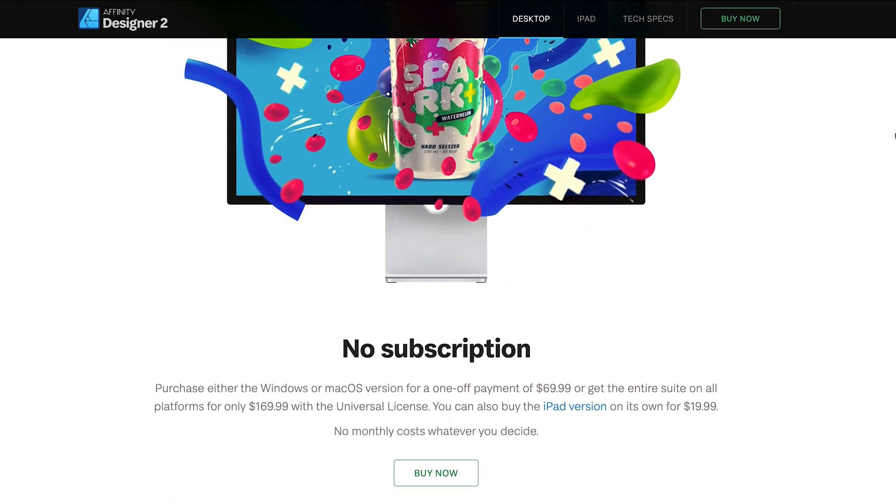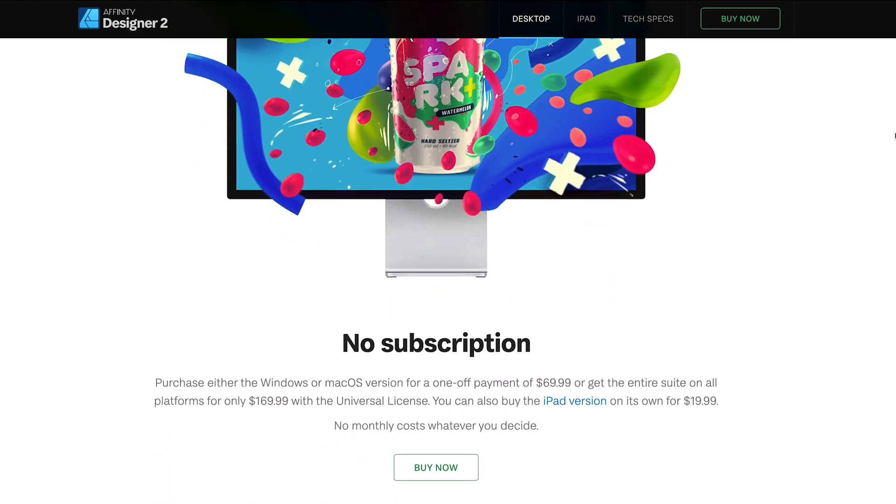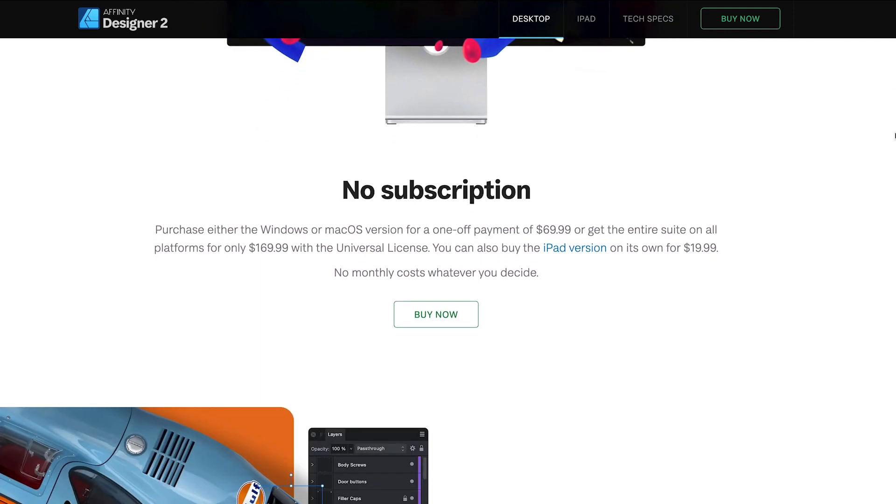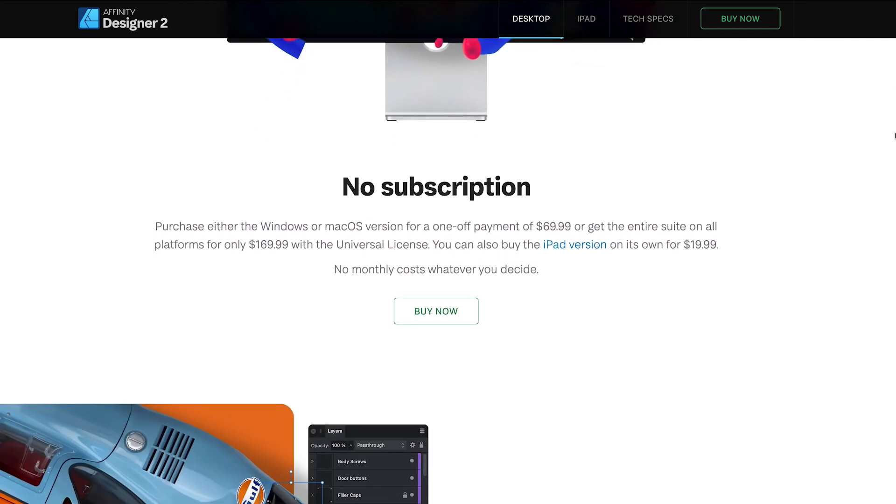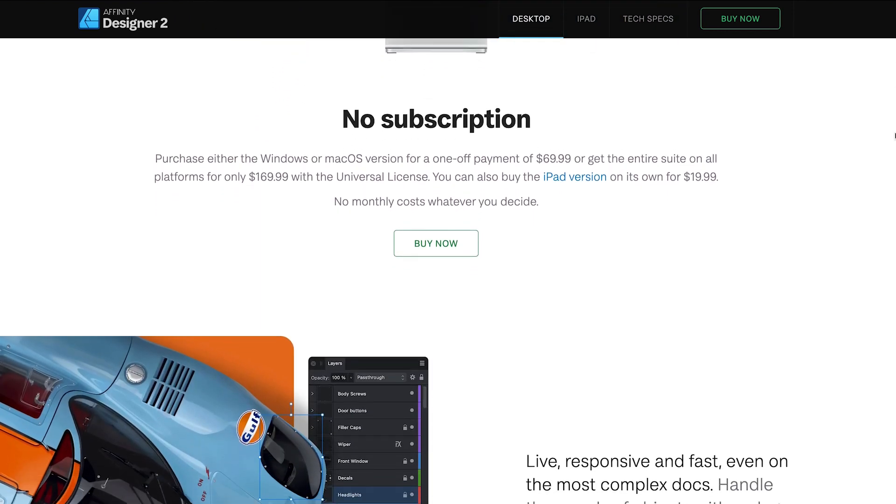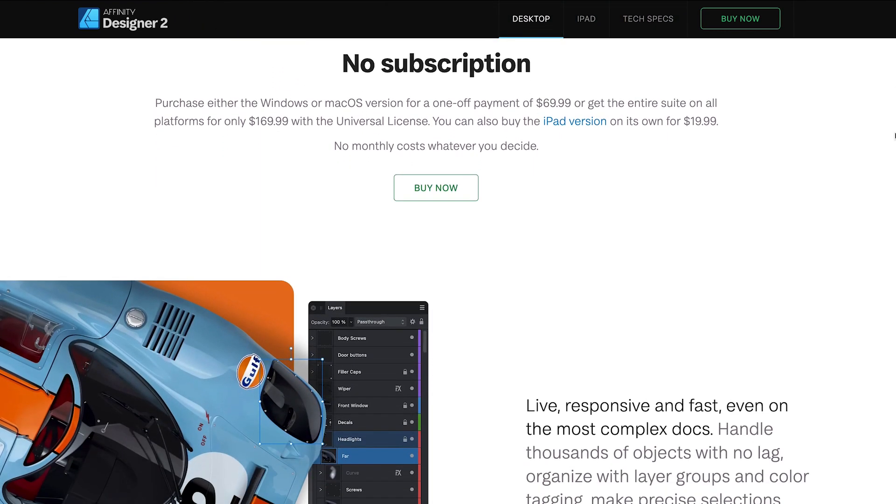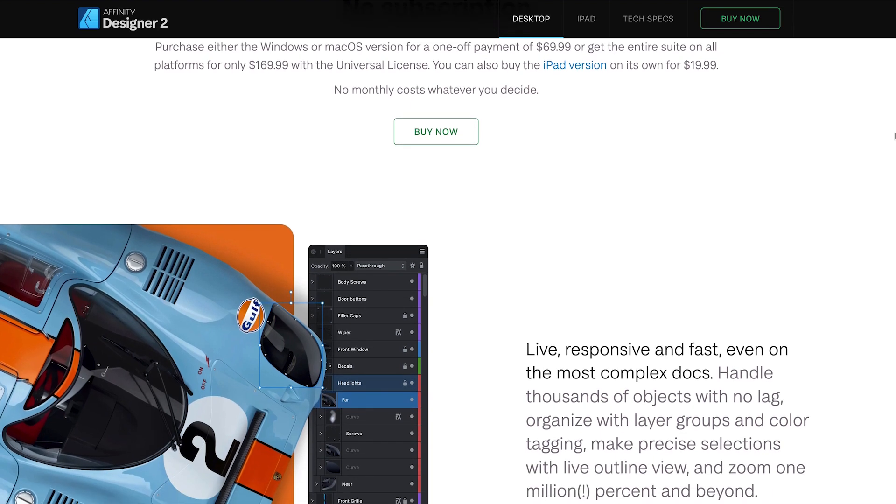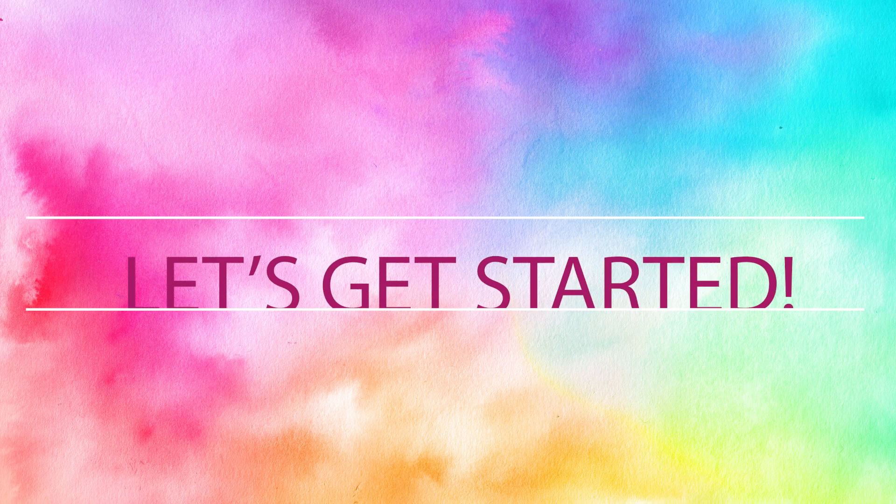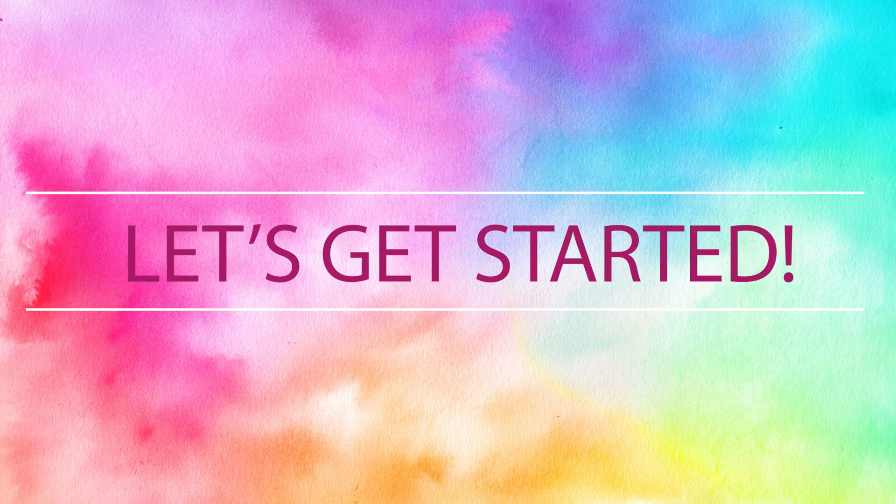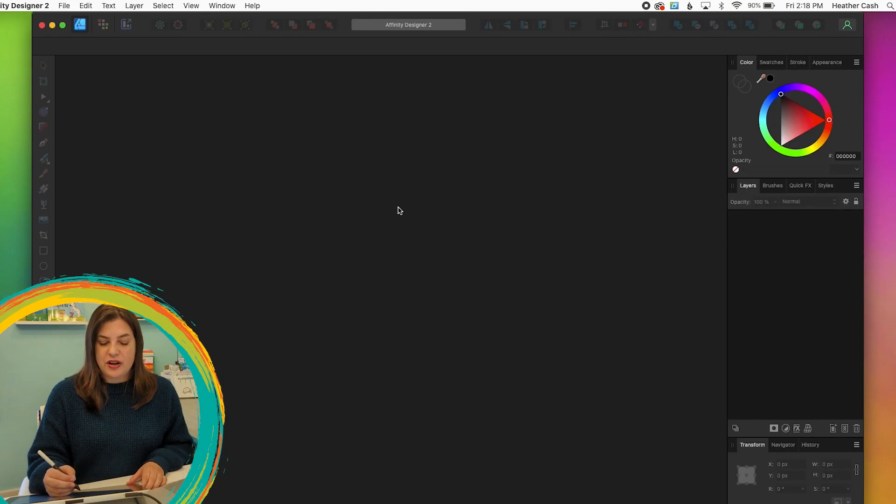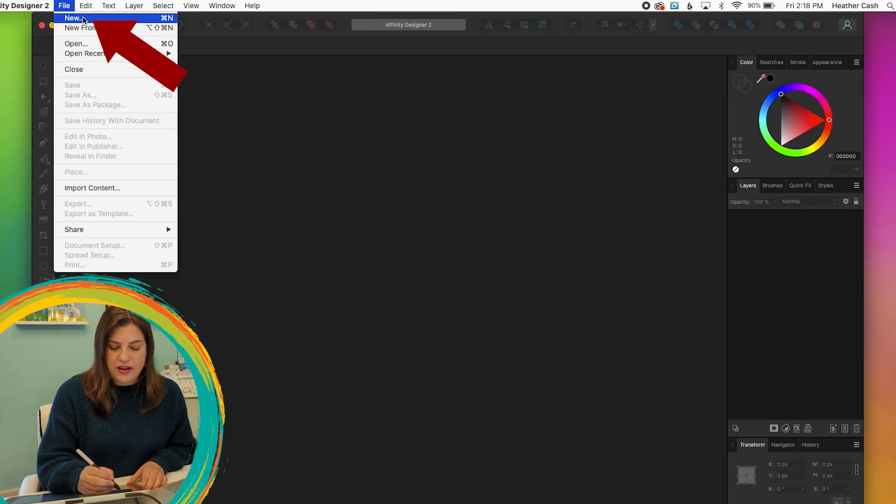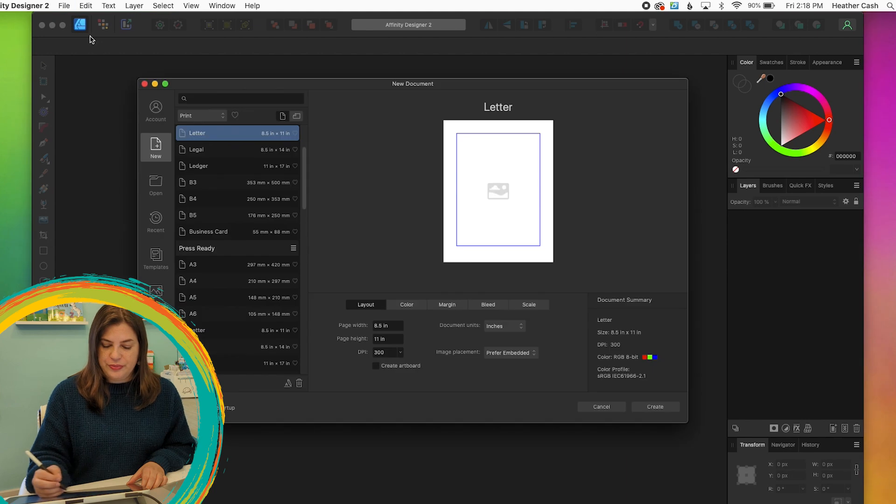And personally, I love Affinity Designer because it's like Illustrator, but you just pay once to buy it and then it's always yours. You don't have to pay for any kind of subscription. I'm in Affinity Designer and first I'm just going to create a new document. So I'm going to go to File, New.